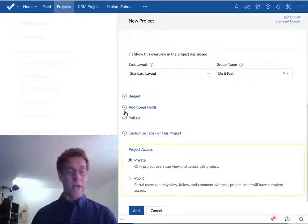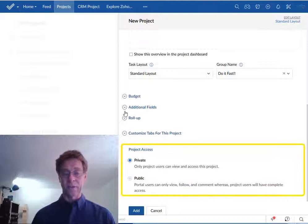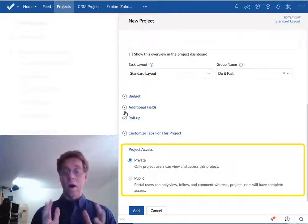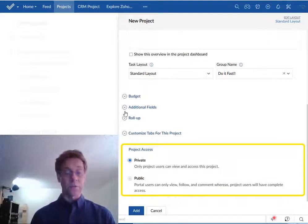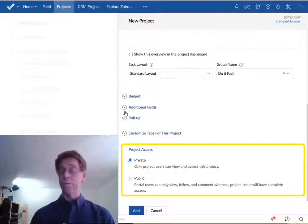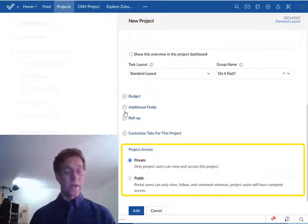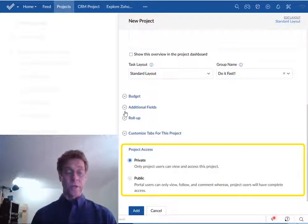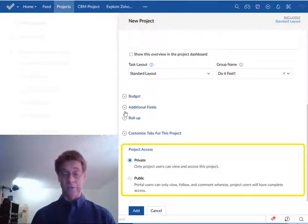Finally we have the access option. The project access option. I suggest you leave this one as private. Your first project leave it as private and that means that only you and your team members will be able to view and access the project.